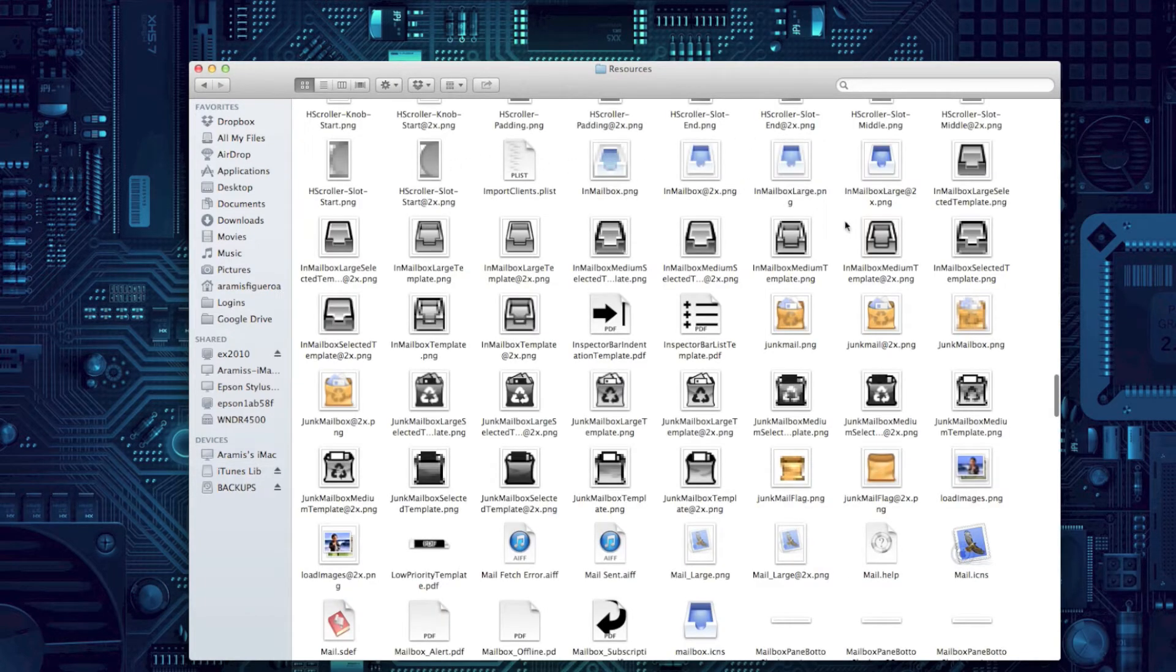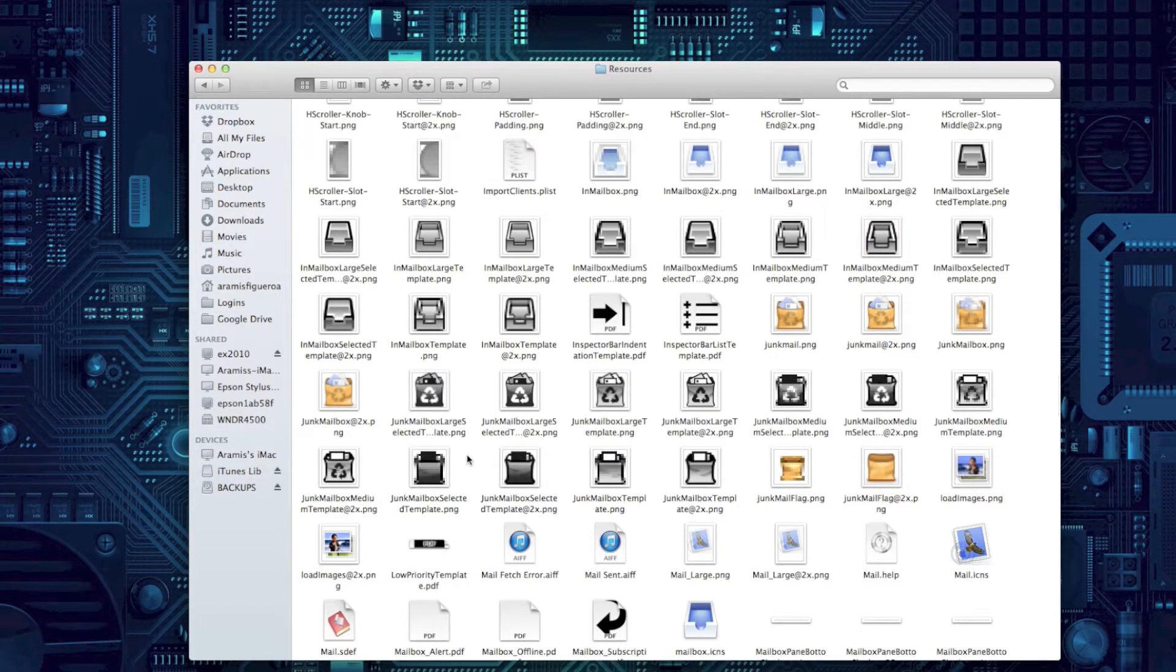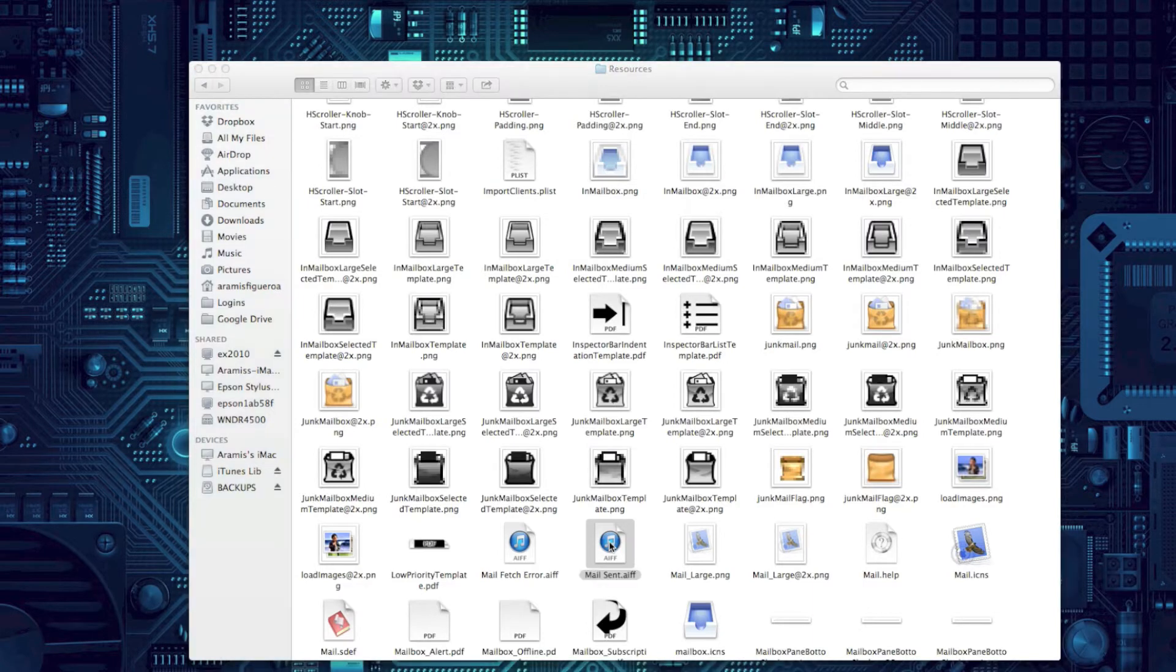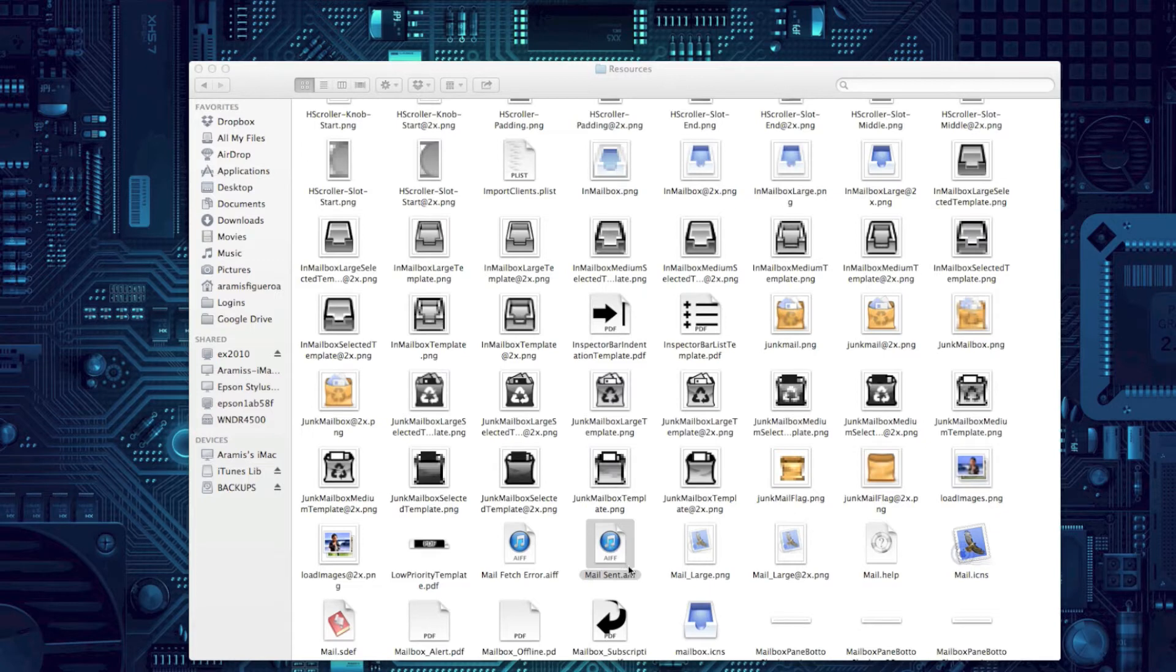The one we're looking for is the mail-sent.aiff file. That's the one that contains the sound. It has a swoosh sound that it makes when you send mail out, and this is the one we want to customize. The sound that this makes sounds something like this. And so we're going to customize this sound.